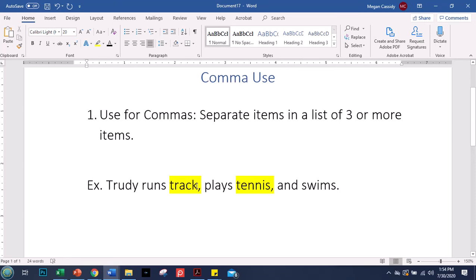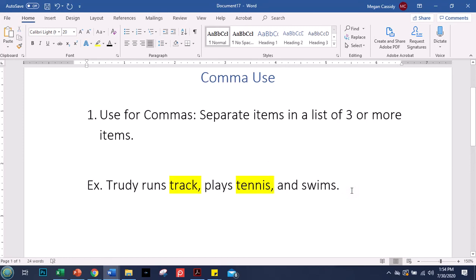Trudy runs track, comma, plays tennis, comma, and swims. This little comma right before the 'and' is called an Oxford comma. I recommend that you use this kind of comma because typically there's another use for comma later that also involves the word 'and', so it helps to clarify things. Some people use it and some people don't — I recommend doing it, but the choice is up to you.